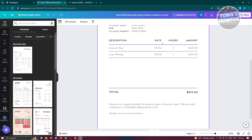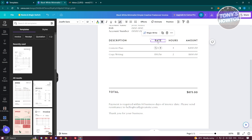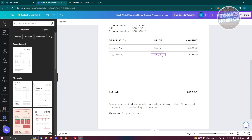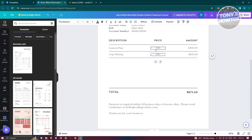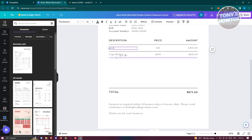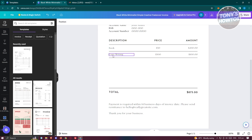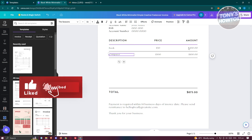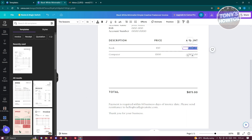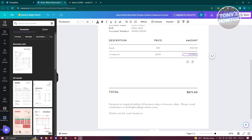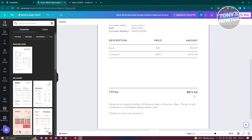If your business sells products rather than hourly services, you can change the column header from Rate to Price. For the item names, double-click and type: the first item is Book at $50, and the second is Computer at $500. Update the amounts in the corresponding price fields — $50 for the book and $500 for the computer.